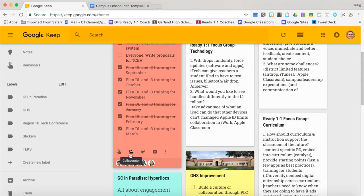To add a collaborator, you just scroll down here, then type in the person's email and hit save.